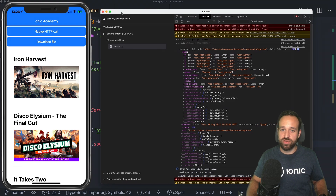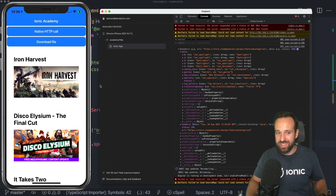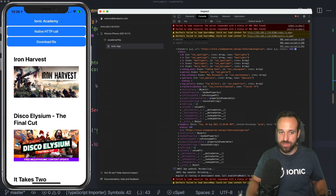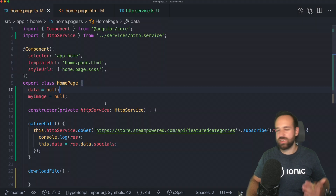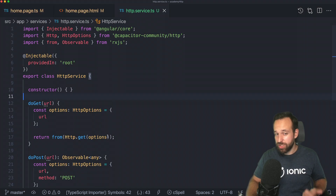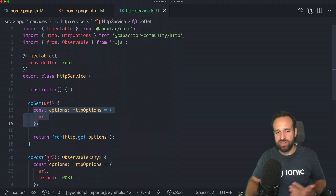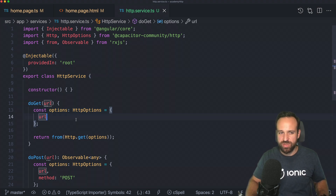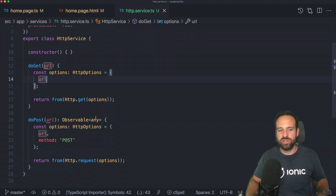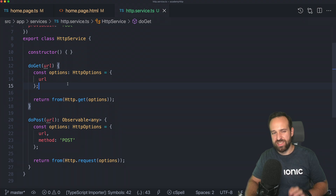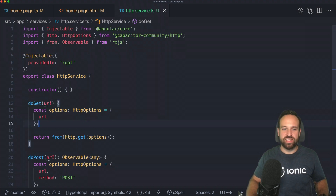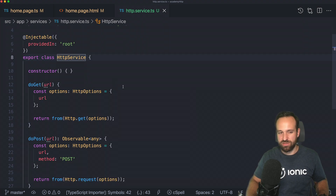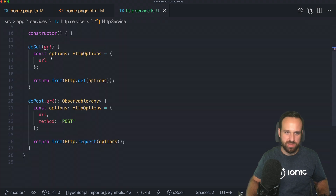That was part one. We've now overcome CORS issues by using the native Capacitor HTTP plugin. There are many more functionalities on the plugin — working with cookies, defining headers, and other HTTP call configurations. The rough basic setup is the HTTP utility service, plus a separate API service so your pages don't directly interact with the HTTP service.